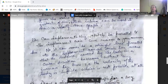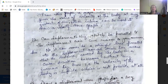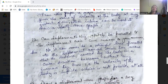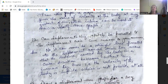Can a displacement-time graph be parallel to the displacement axis? No, it cannot. A straight line parallel to the displacement axis would mean the distance covered increases without any increase in time. That would imply the velocity of the body is infinite, which is not possible.